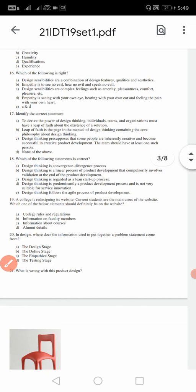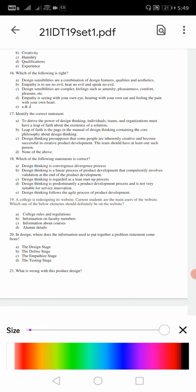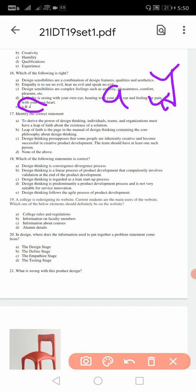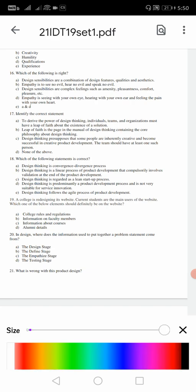16th question: which one of the following is right? Design sensibilities are a combination of design features, qualities and aesthetics. Empathy is to see no evil, hear no evil, speak no evil. Design sensibilities are complex feelings such as amenity, placement. Empathy is seeing with your own eye. The last one is A and D. For 16th question the answer is E, that is A also correct and D also correct - you go through what it is again. 17: identify the correct statement to derive the power of design thinking. These many questions are given. Here I will tell you the direct answer because the video will consume much time. So 17th is A.